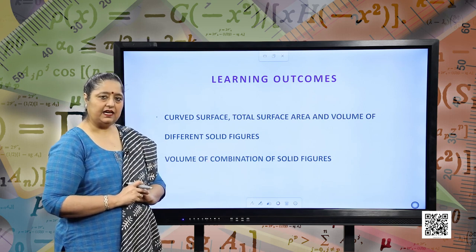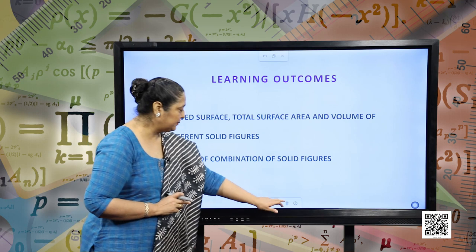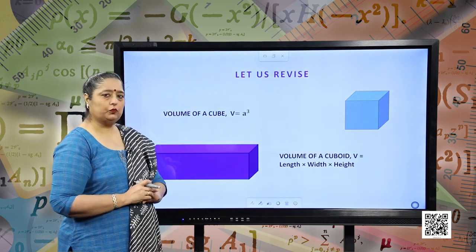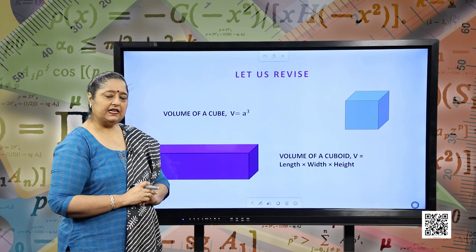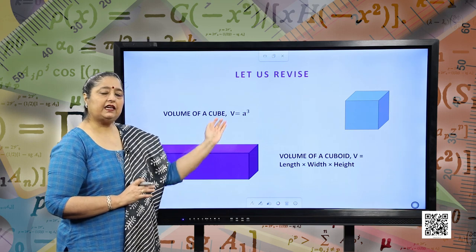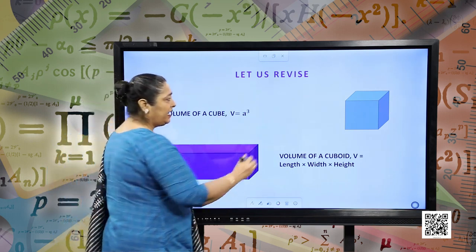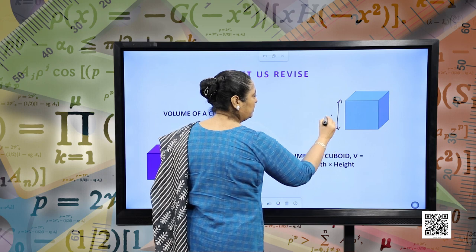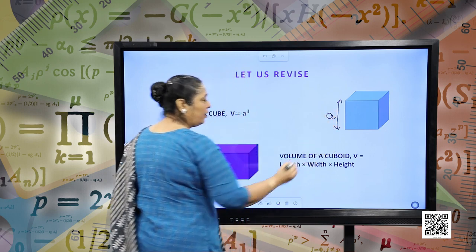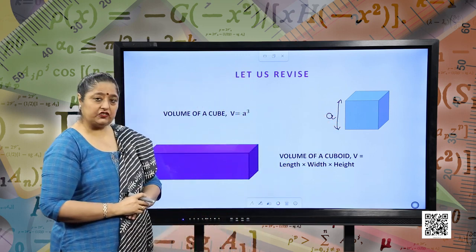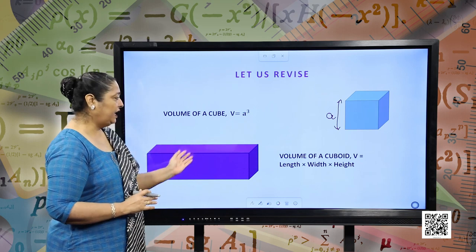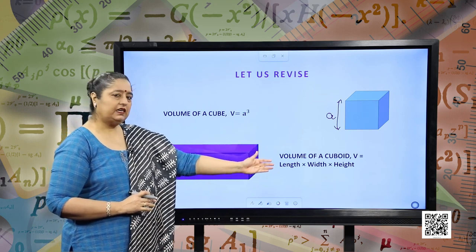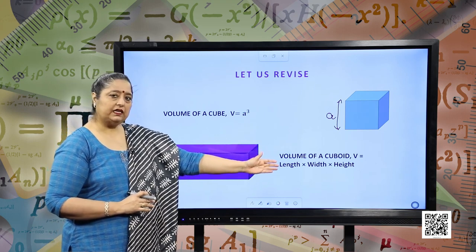Before starting, let us revise our initial concepts. Volume of a cube: what is the volume of a cube? It is A³, where A is one side or one edge of the cube. Similarly, volume of a cuboid is given as length into width into height.